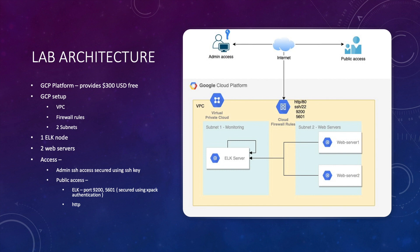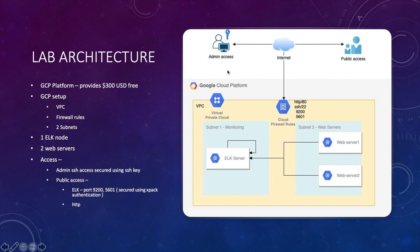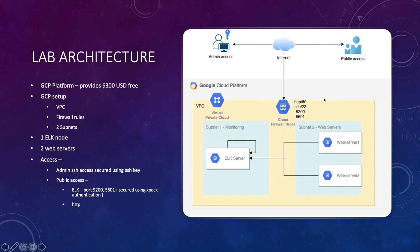We'll then create some firewall rules to secure our environment. After that, we'll create a single node for our ELK cluster and two web servers using GCP's compute engine service, which allows you to create your own virtual machines in the cloud. Admin access to this environment will be secured using SSH keys. For public access, we will allow port 9200 used by Elasticsearch and port 5601 used by Kibana. Access to ELK stack will be secured using X-Pack authentication, and for web servers we will allow HTTP port 80 to be accessed by general public.